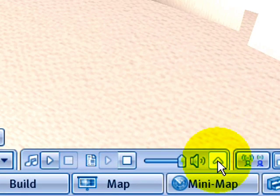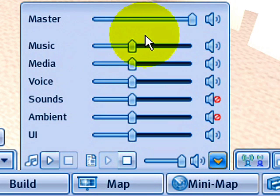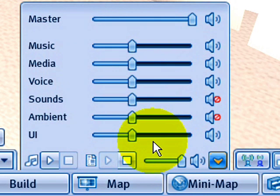Right here, this upward pointing arrow thingy, if you click on that it will show you the volume levels. Make sure that things are set to a reasonable volume.